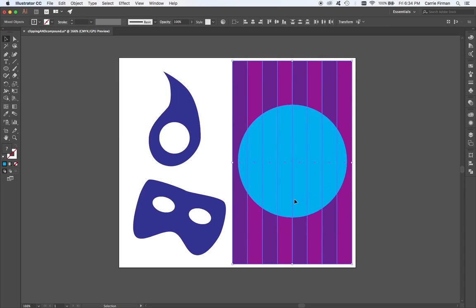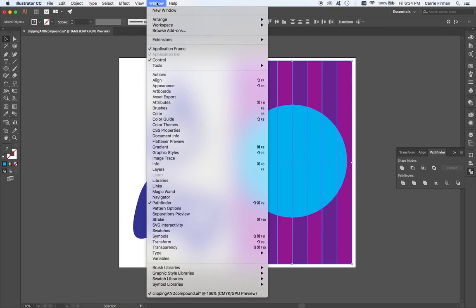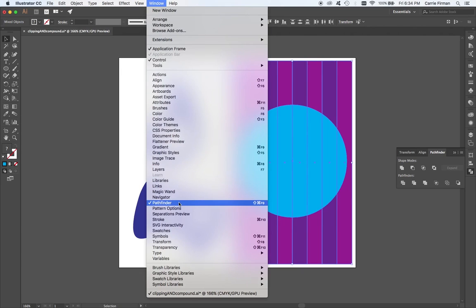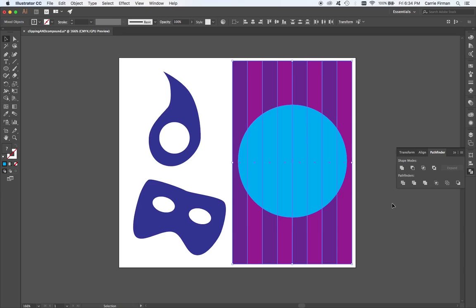I'm going to select both. And I'm going to start by showing you the crop function in the Pathfinder palette. If you don't have the Pathfinder, you can go to the Window menu and you can just come down here and check it and it'll pop up for you. Under the Pathfinder, I'm going to come down to this one right here. It's the fourth one over under the Pathfinder options.